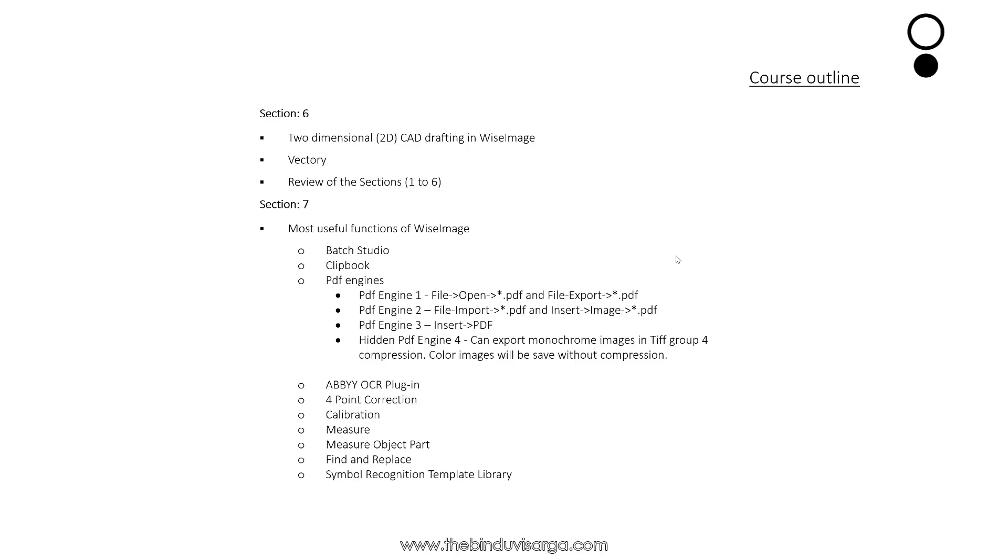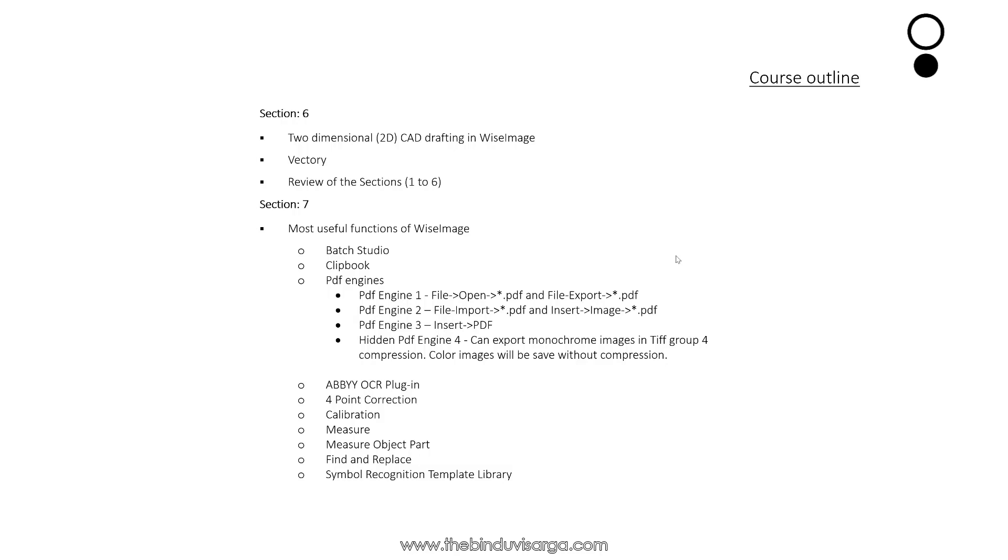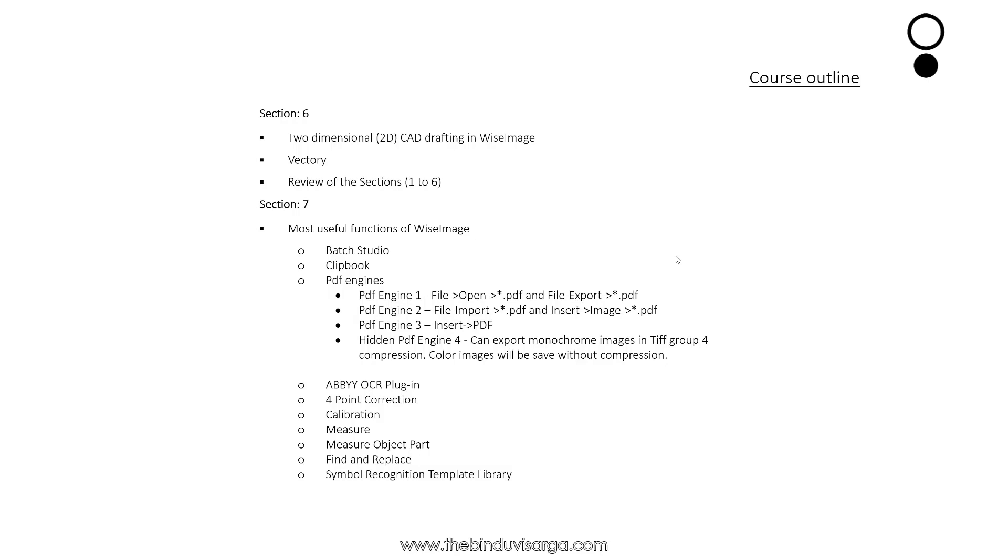In Section 6, we will discuss about CAD drafting in Wise Image, and we will also discuss about a part of Wise Image dedicated for raster to vector conversions called Vectroy. And in this section we will review the sections from 1 to 6.